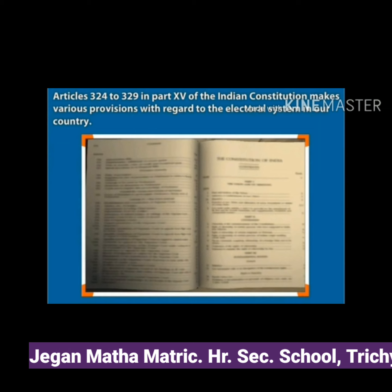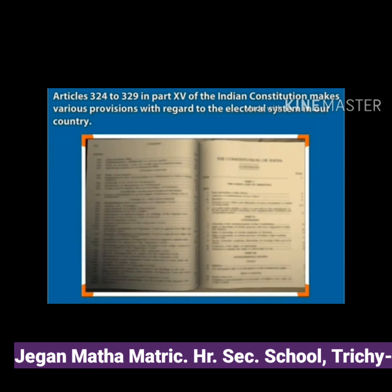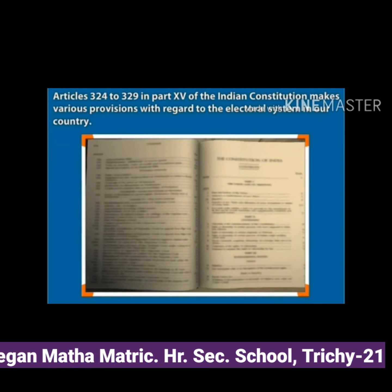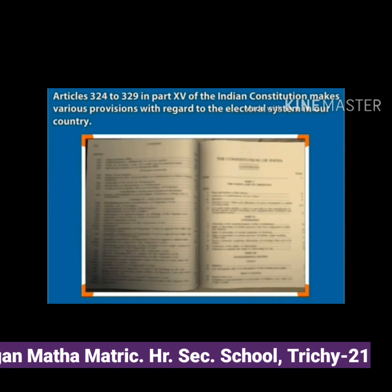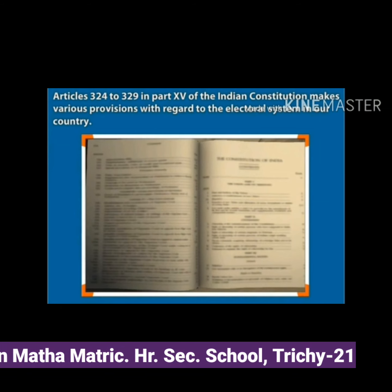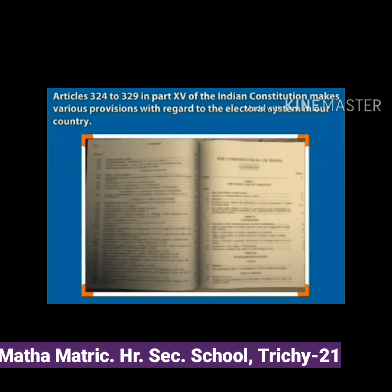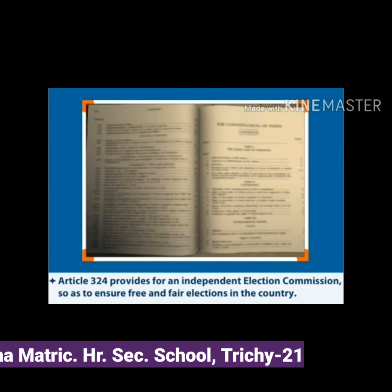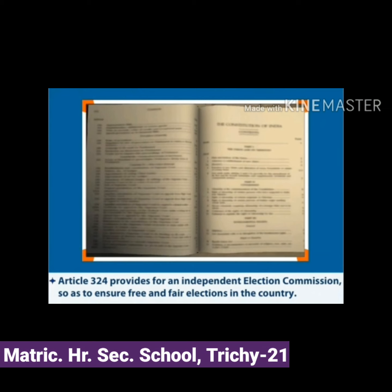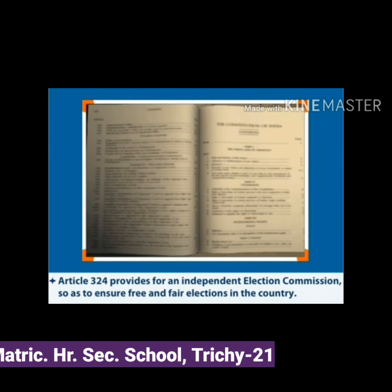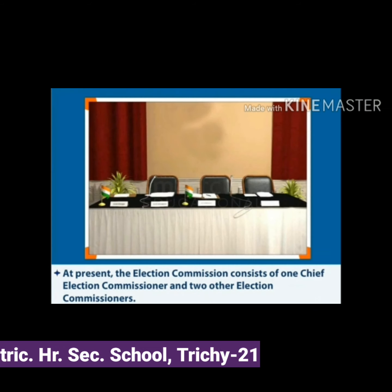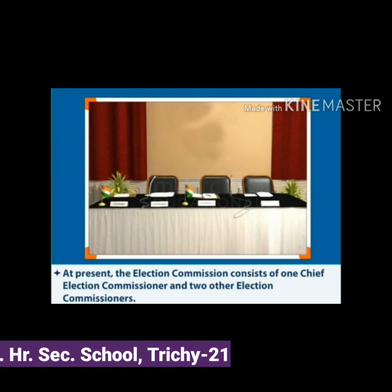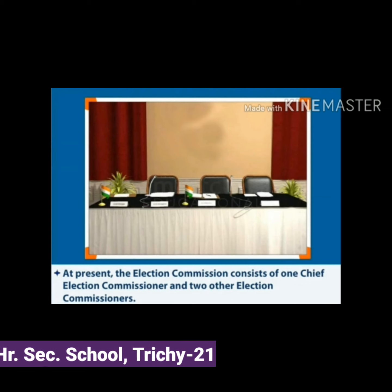Articles 324 to 329 in Part 15 of the Constitution make provisions with regard to the electoral system in our country. Article 324 provides for an independent Election Commission in order to ensure free and fair elections. At present, the commission consists of the Chief Election Commissioner and two Election Commissioners.